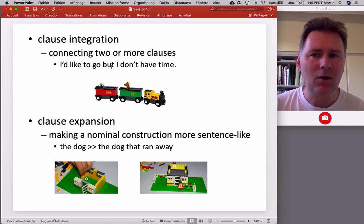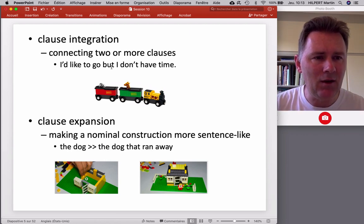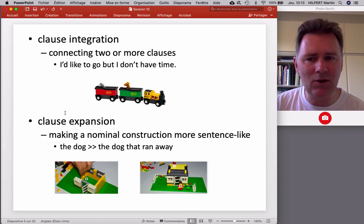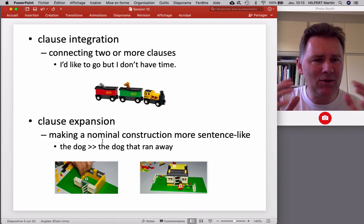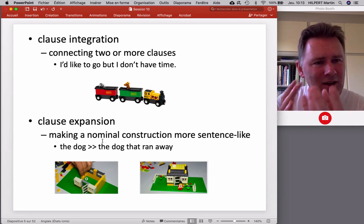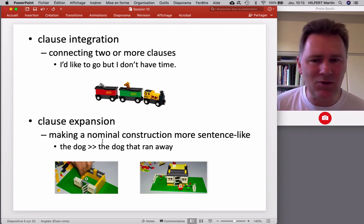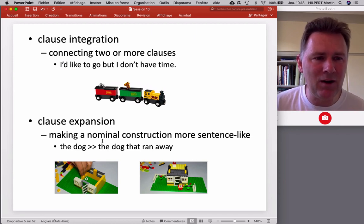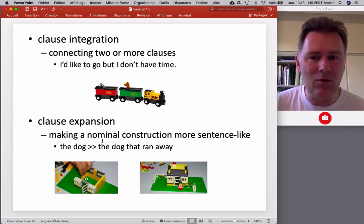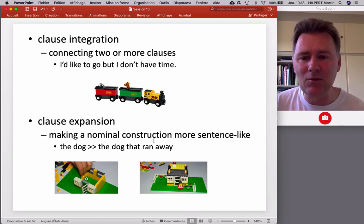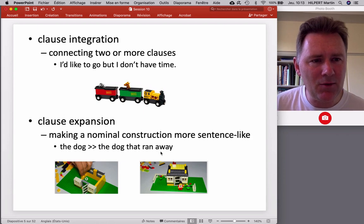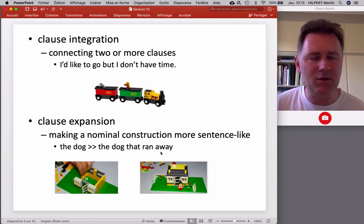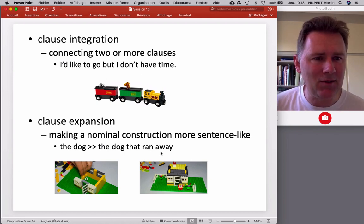There's also the strategy of clause expansion, where we make a nominal construction that is an argument of a clause more clause-like. This is a way of sneaking in a verb and its participants into a nominal structure. The strategy that English grammar provides for that — and other languages as well — is relative clauses. When we have a relative clause construction such as 'the dog that ran away,' it's still a noun phrase, but it now contains a verb and potentially further arguments of that verb. Clause integration, clause expansion — two strategies to create syntactic complexity.